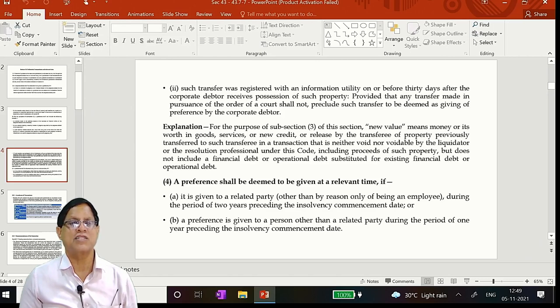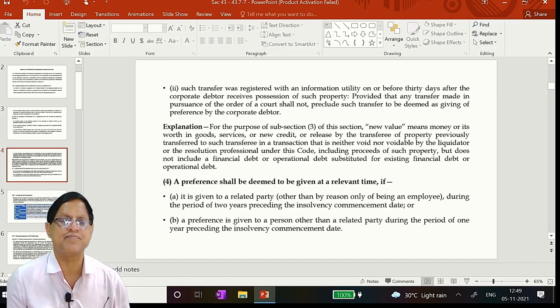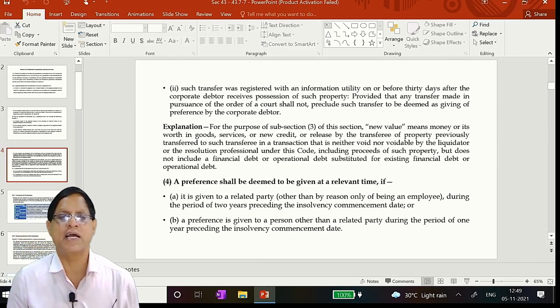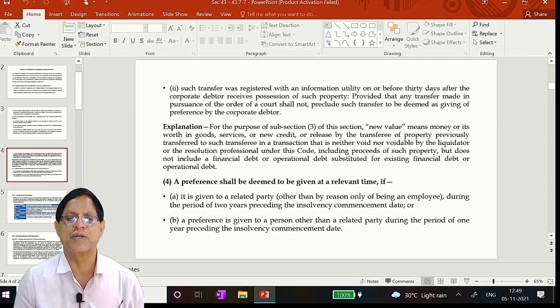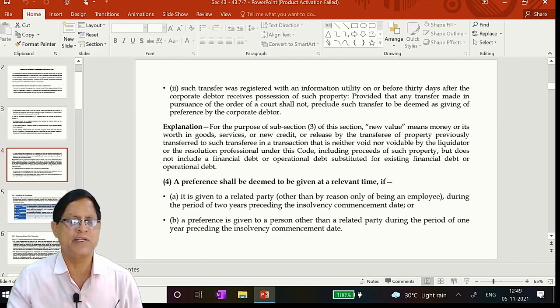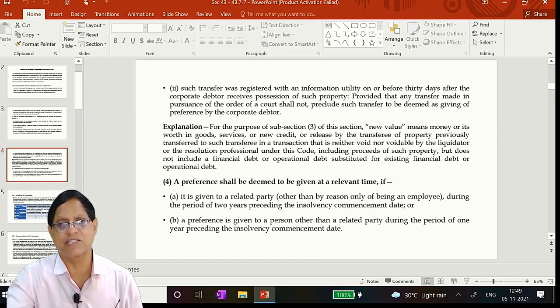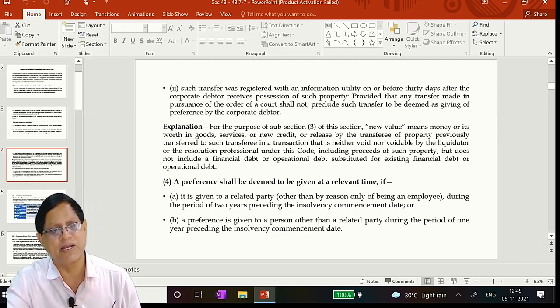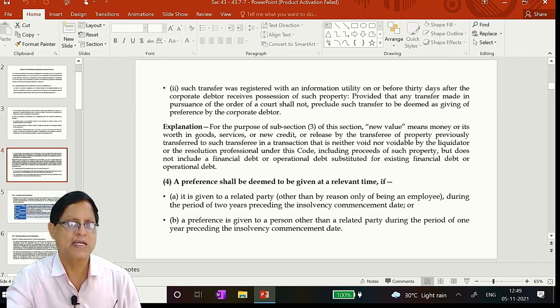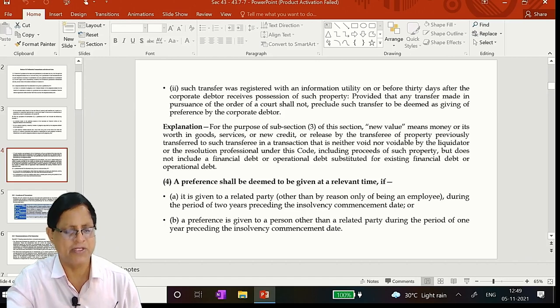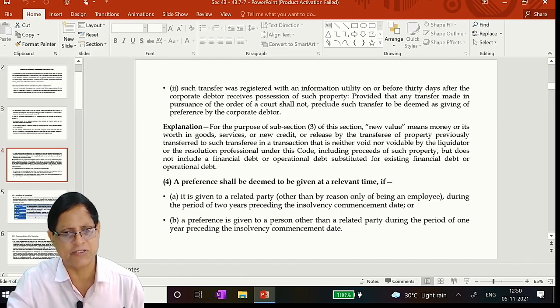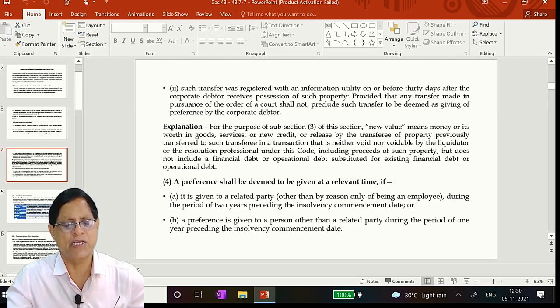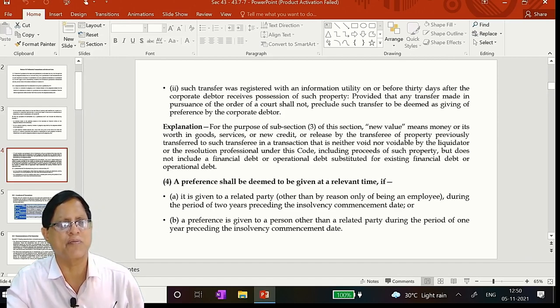Security is already a security which is not charged to any financial creditors 1 to 8. Now you have decided, you please take the security, give me 30 crores, I have to manage the company. Then that will not come into the future. Then such transfer was registered with an information utility on or before 30 days after the corporate debtor receives possession of such property. Provided that any transfer made in pursuance of the order of a court shall not preclude such transfer to be deemed as giving preference. Court order, by the decree of the court order such a property is attached to it. Court order, not income tax department order. Any attachment made by tax or government will not come under this thing. The government attachment, government priorities are different. So the attachment can be taken out. Income tax attaches your asset, you can move the adjudicating authority and then you can get it out and then sell the property. There is no problem.